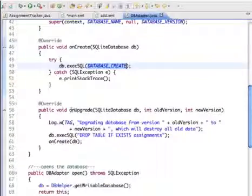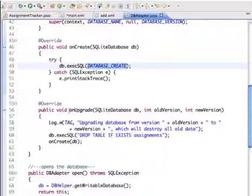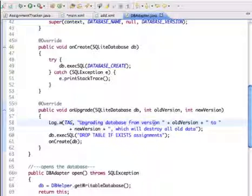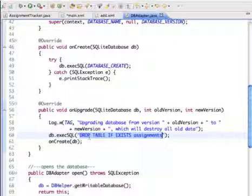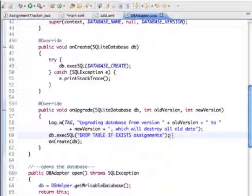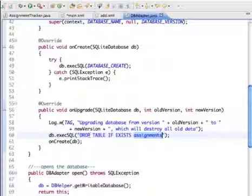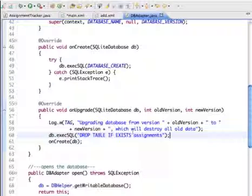The onUpgrade method handles database upgrades on the device. Currently, it logs a warning that it's upgrading from a previous version and will destroy all old data — dropping the assignments table if it exists. This is not ideal because users lose all their data. Instead, you should create a new table, move contents from the existing table into it, and then drop the old one. Be aware that moving data before deleting it is the better approach.